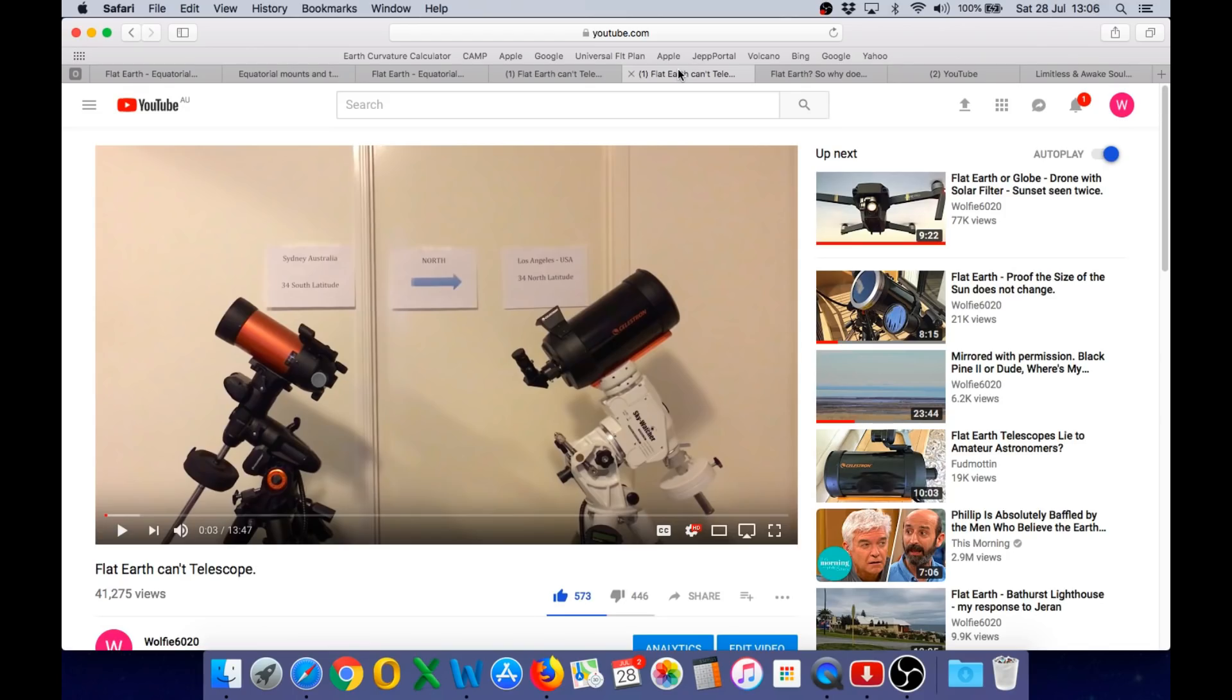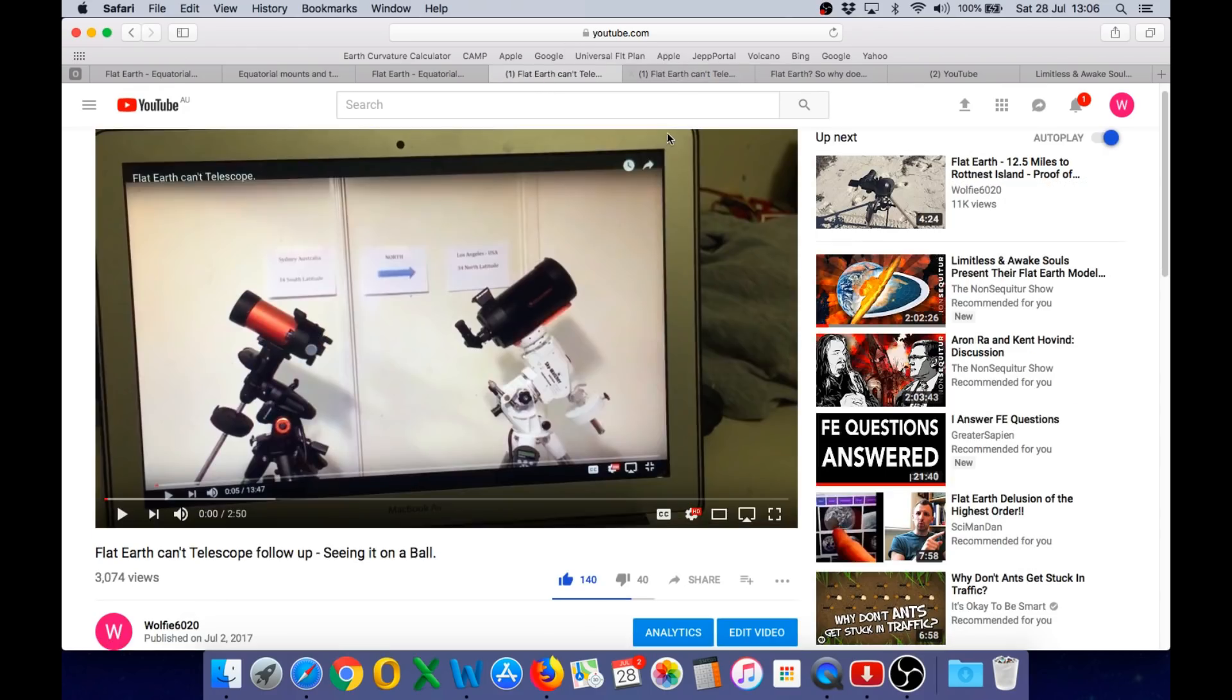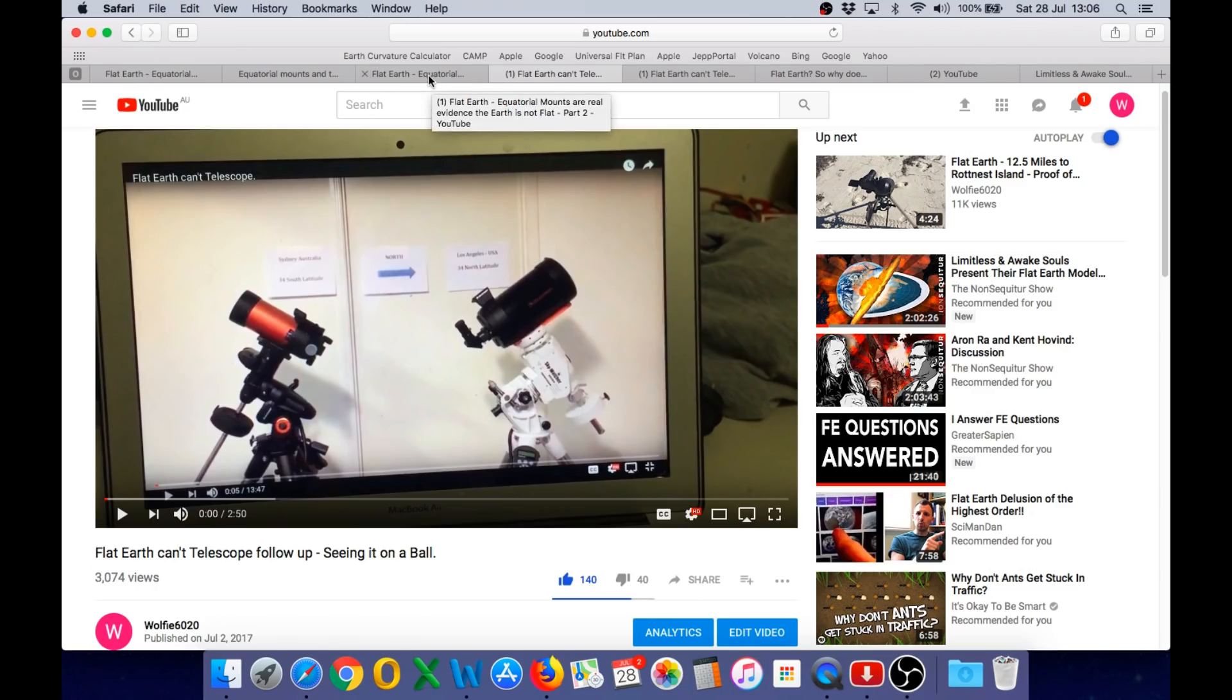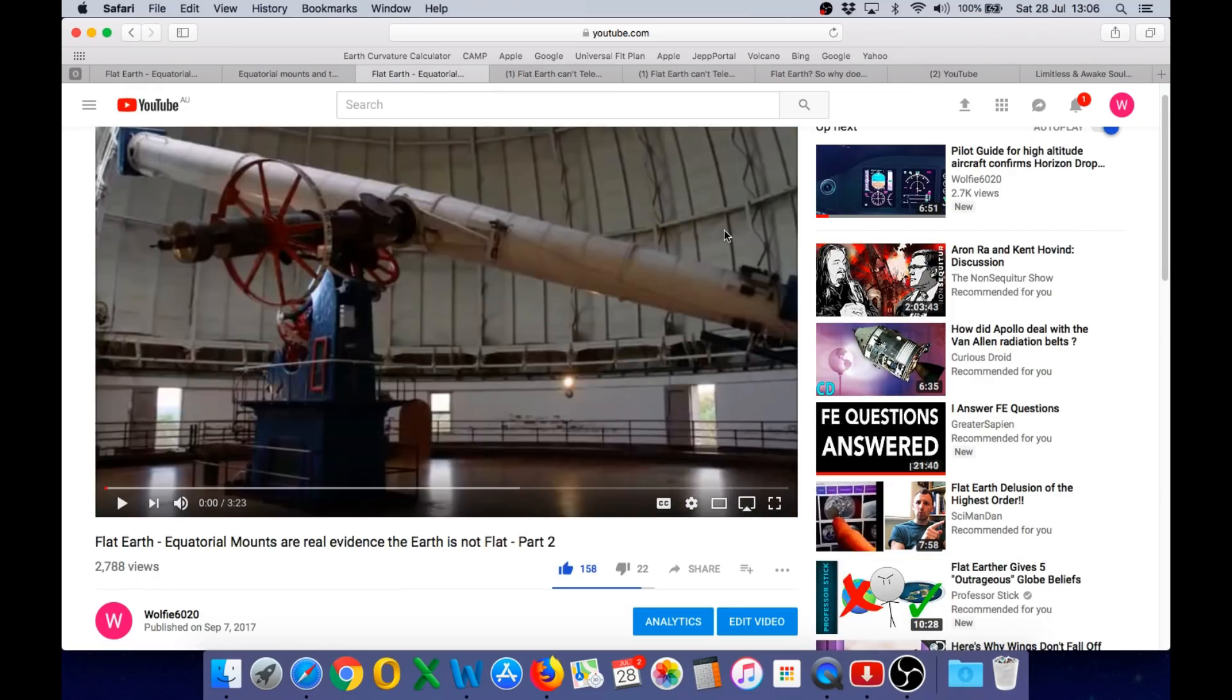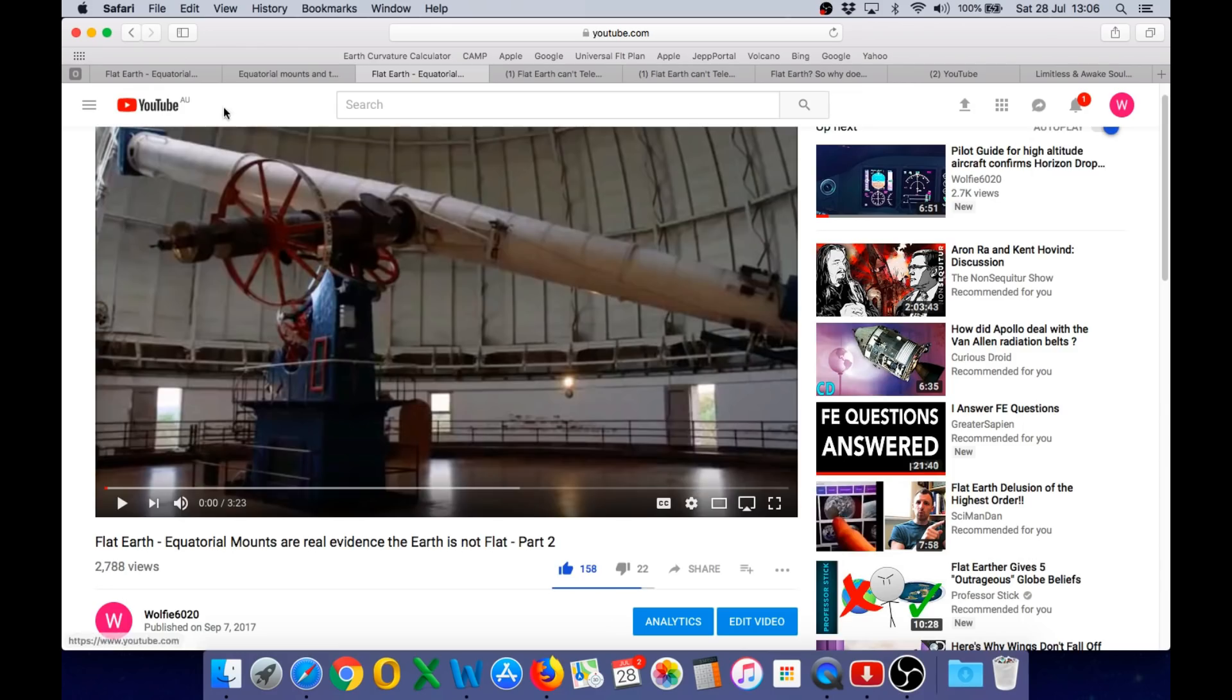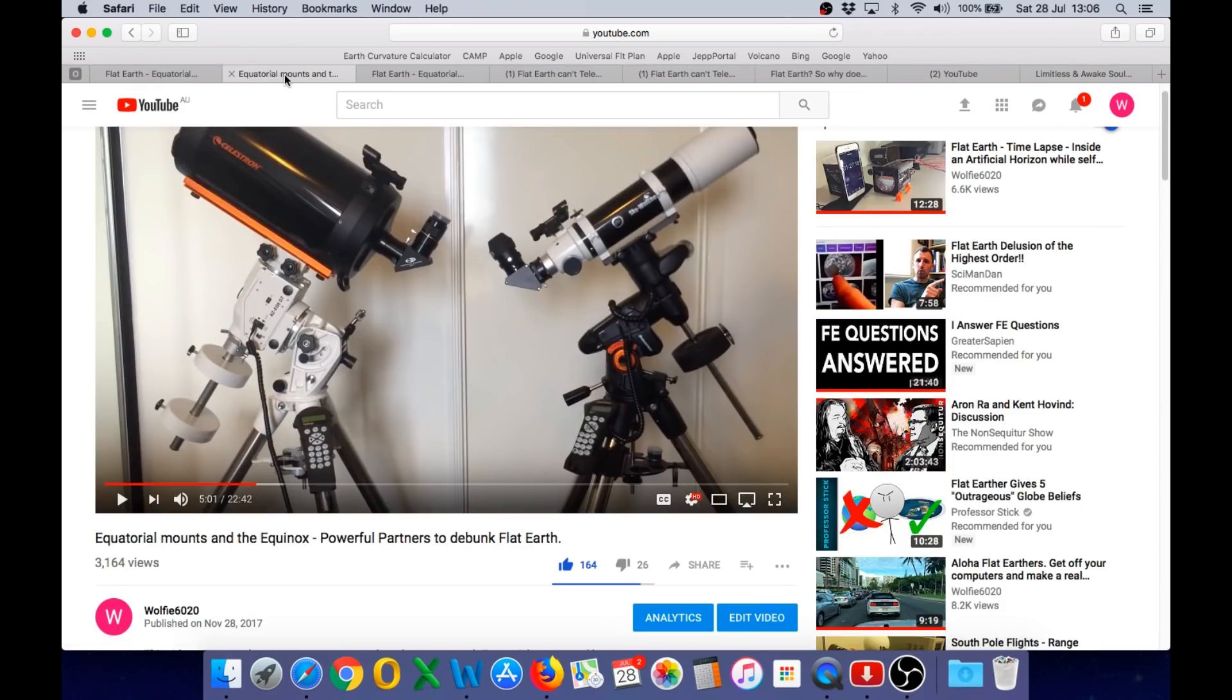Where I talk about the geometry of the polar alignment. I did a follow up showing flat earthers how it works on a ball, I will link to all these videos in the description below. And this is another video that has been posted on my channel which I will play at the end of this video that gives you a nice visual demonstration of how the equatorial mount works on the earth.